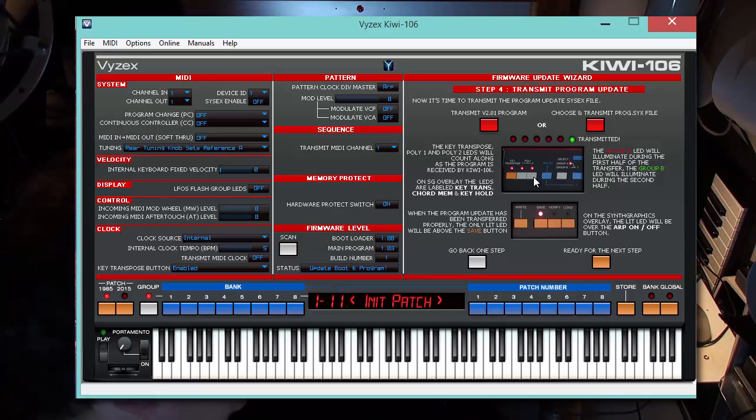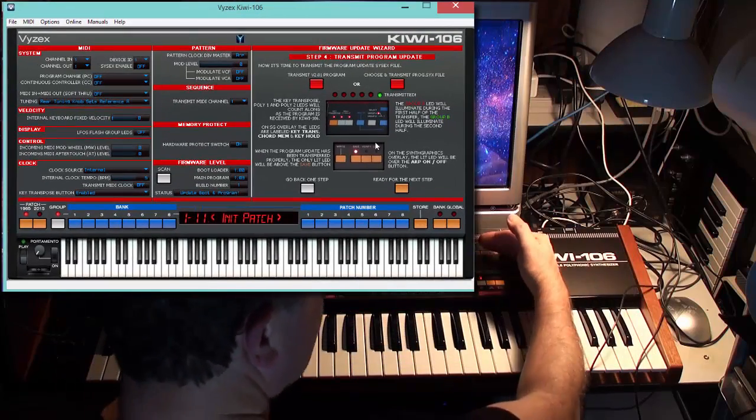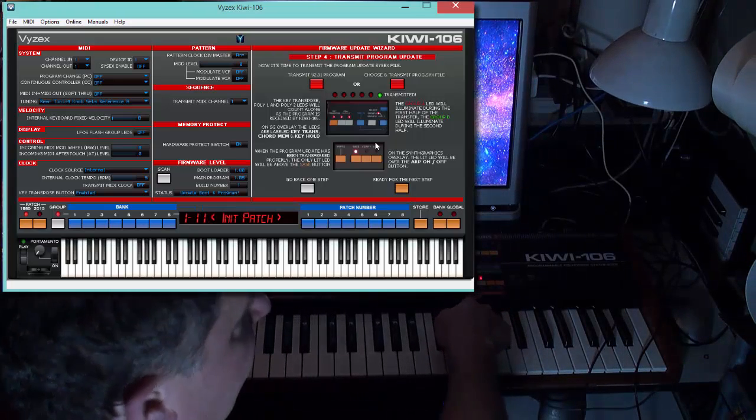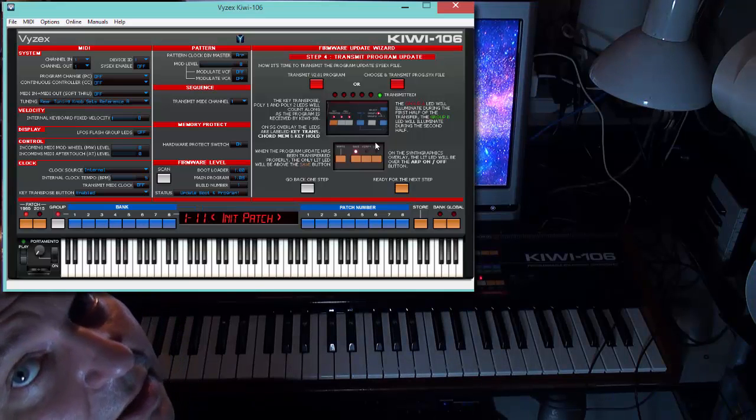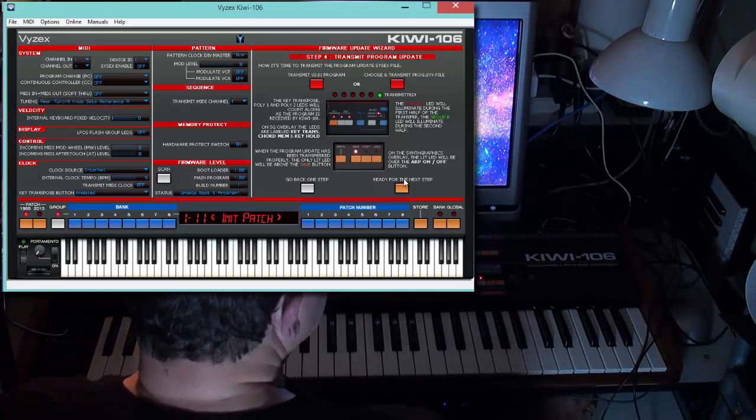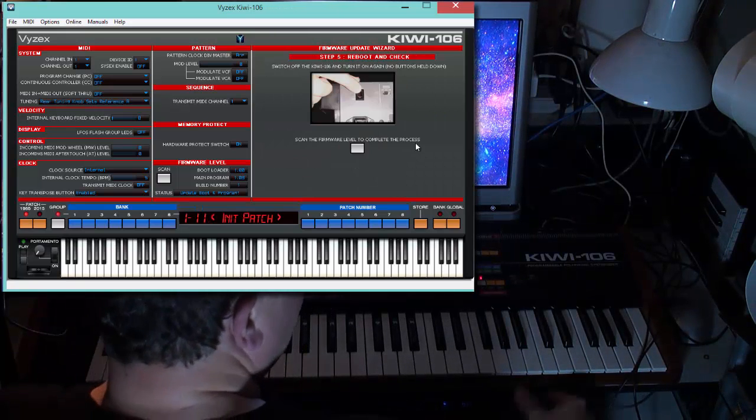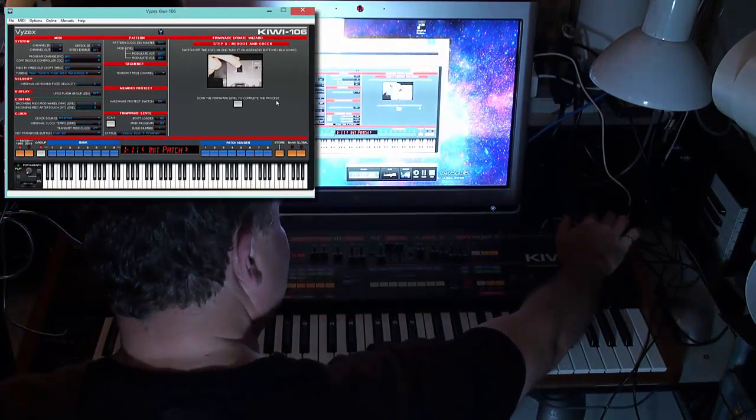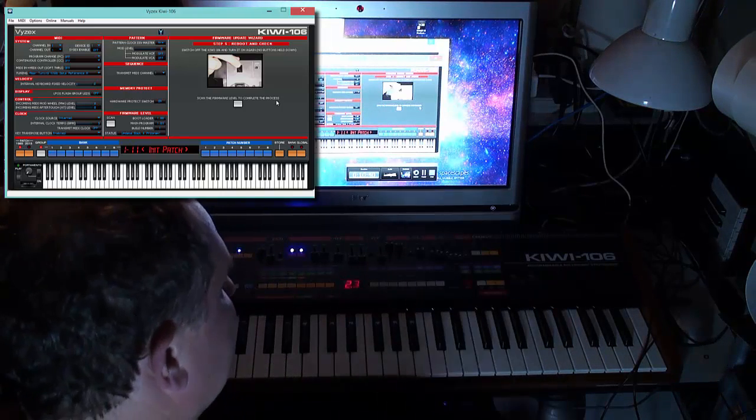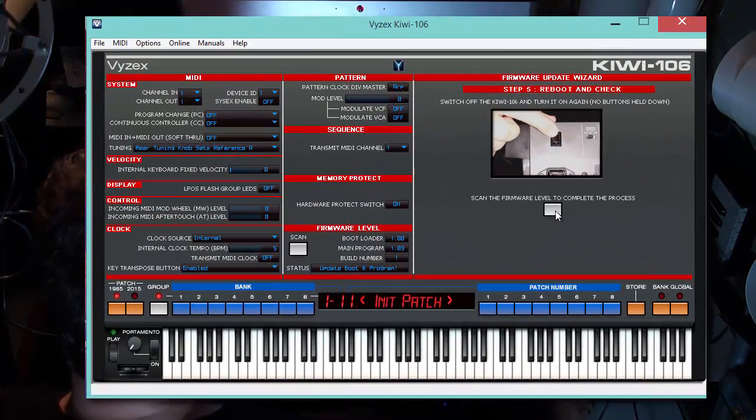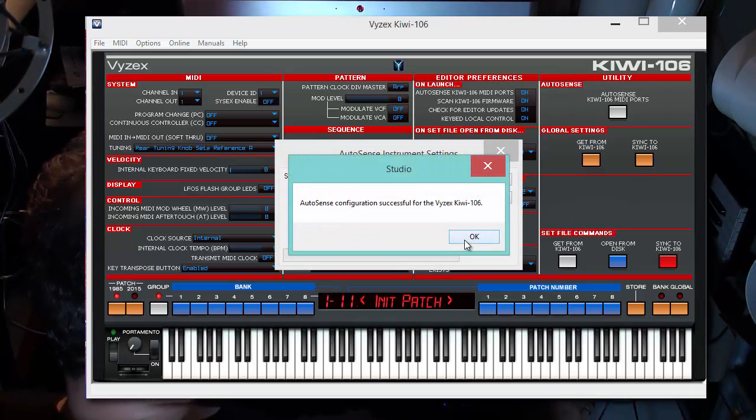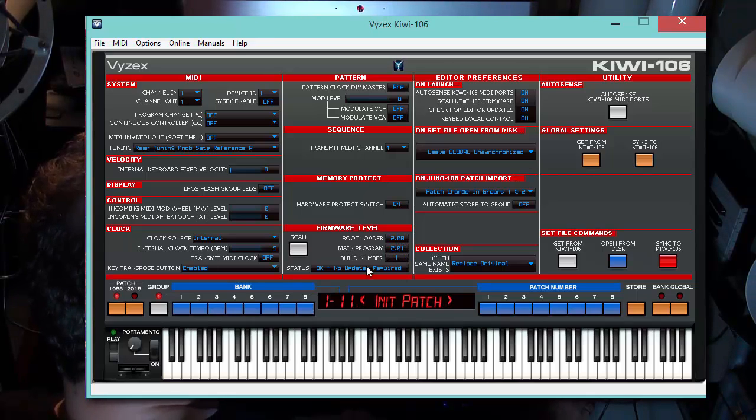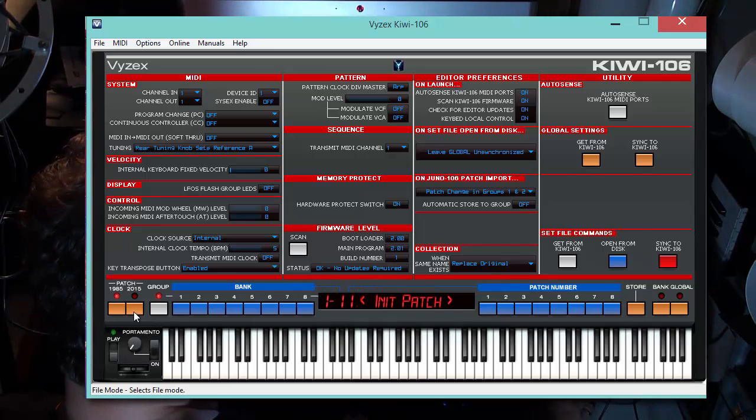Ah, there it is. Okay, great. That's transmitted. I'm taking a look here and you'll see the only light that's on is the one over the arpeggiator on-off. But of course, that will be the save button on an un-overlaid Juno 106. What's the next step? Ready for the next step. Here we go. Turn off the Kiwi 106 and turn it on again with no buttons down. Turning it off, turning it on. Two-oh. It doesn't give me the third digit, but that's quite all right. 2.01 is what it is. We'll scan the firmware level to complete the process.